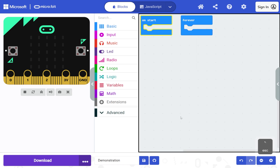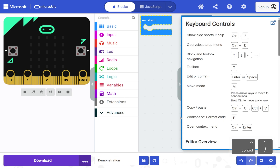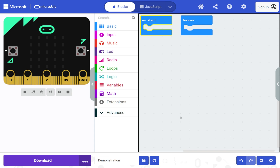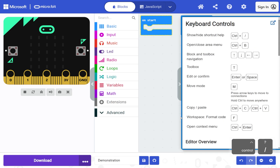Close the keyboard controls help by pressing Escape. Press Control and forward slash to open and close the keyboard controls help. This video uses a Windows computer. On a Mac, in most cases Command is used instead of Control. Move through the help using Space to go down and Shift+Space to go up.